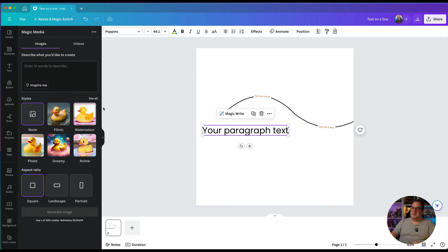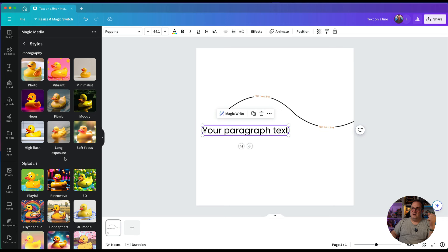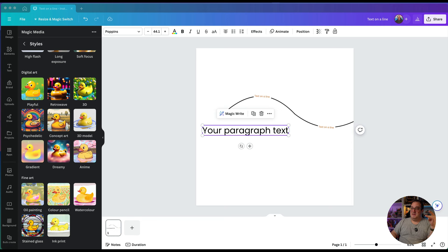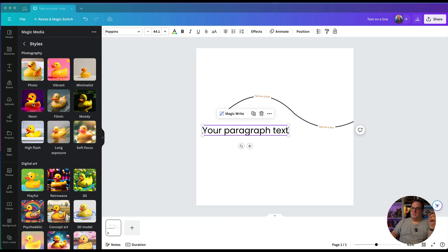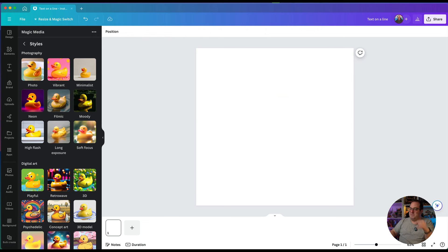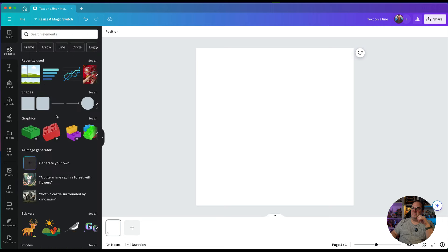Magic Media inside Canva is the next option. Go to Apps and then Magic Media. Inside the styles section there are now a lot more styles when it comes to using Magic Media — the update mentions five new styles. Go have a play with these options and see which ones you like. I really like the neon one and the moody one. Have you played with Magic Media much? Drop a comment below — nobody ever comments on my videos, so say hello!